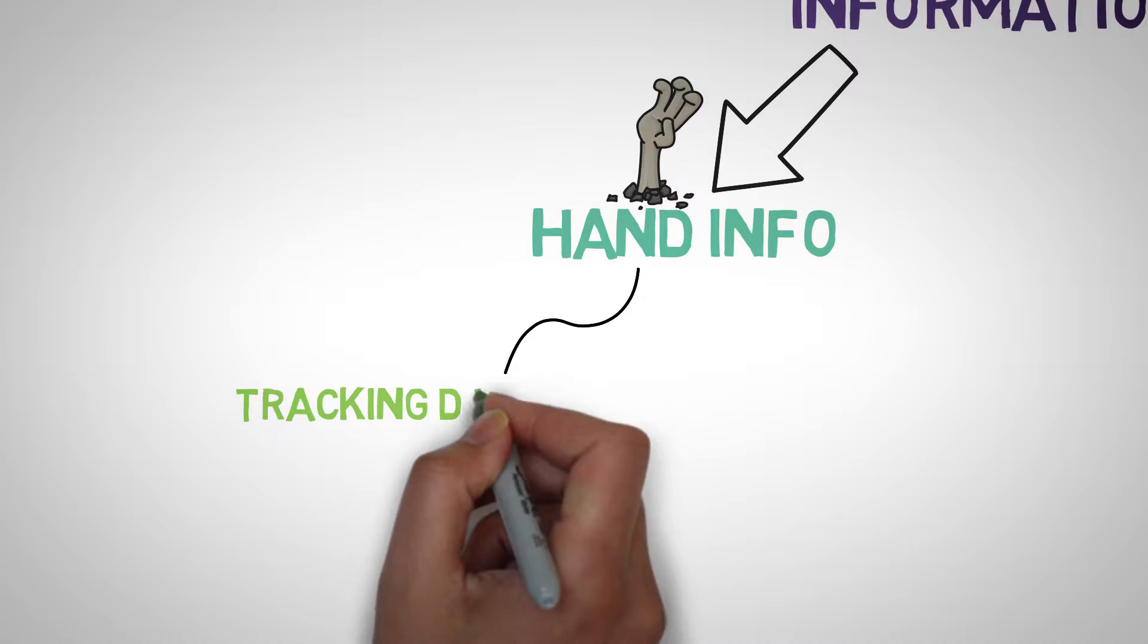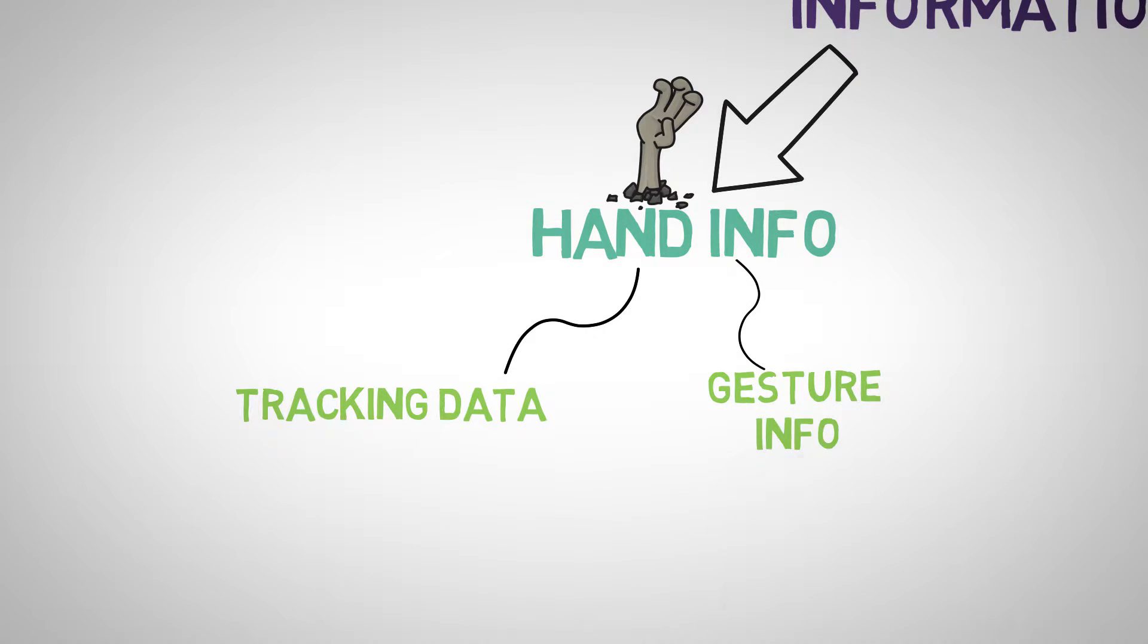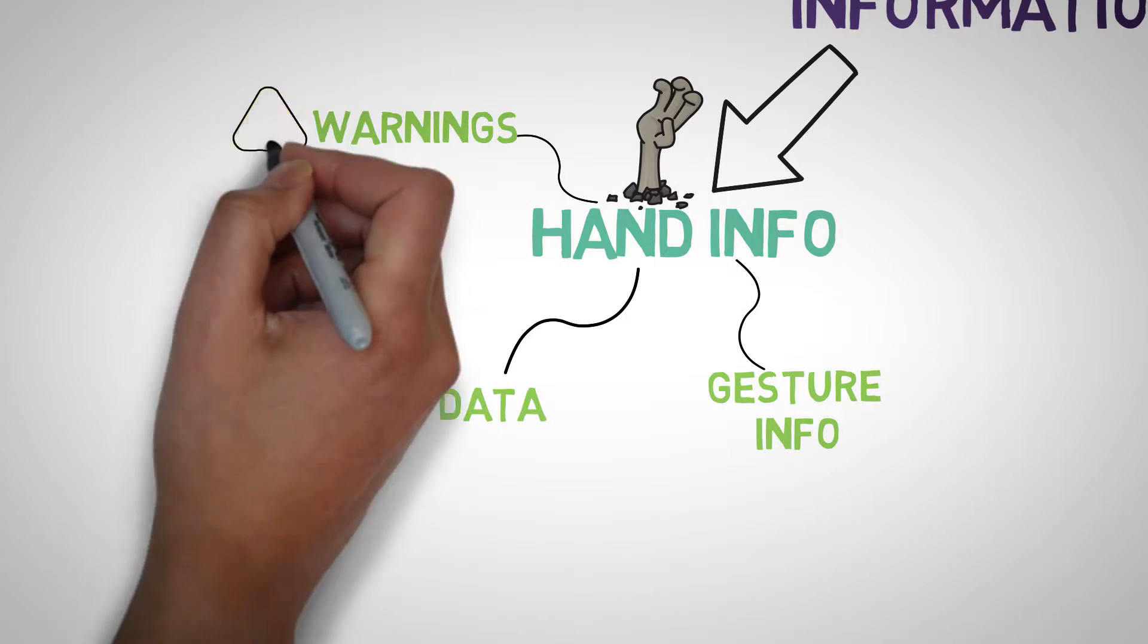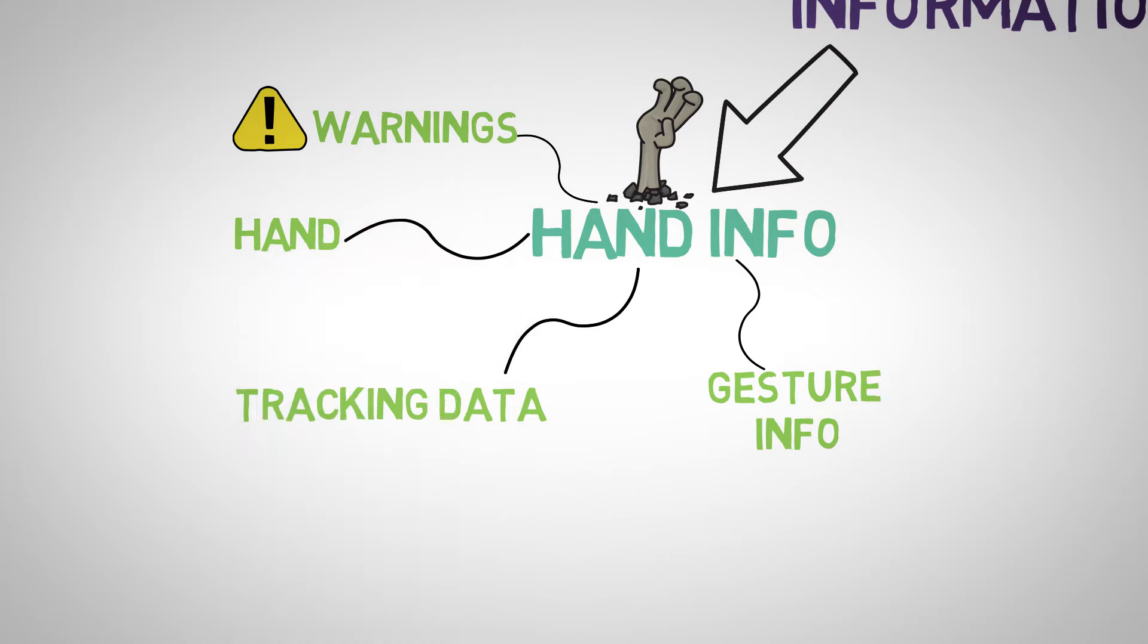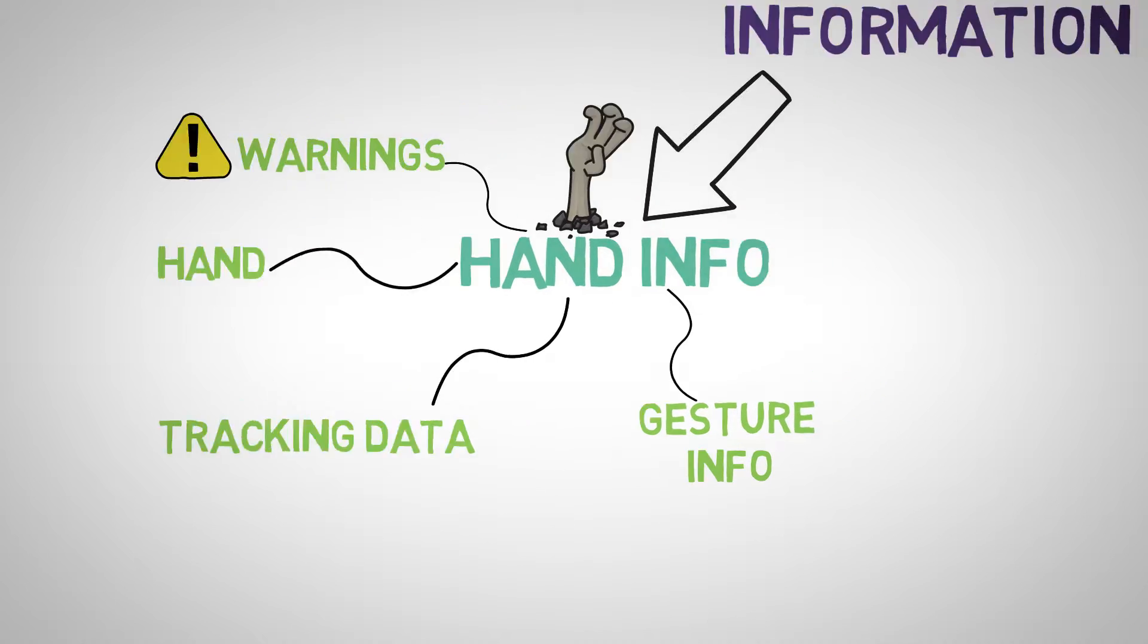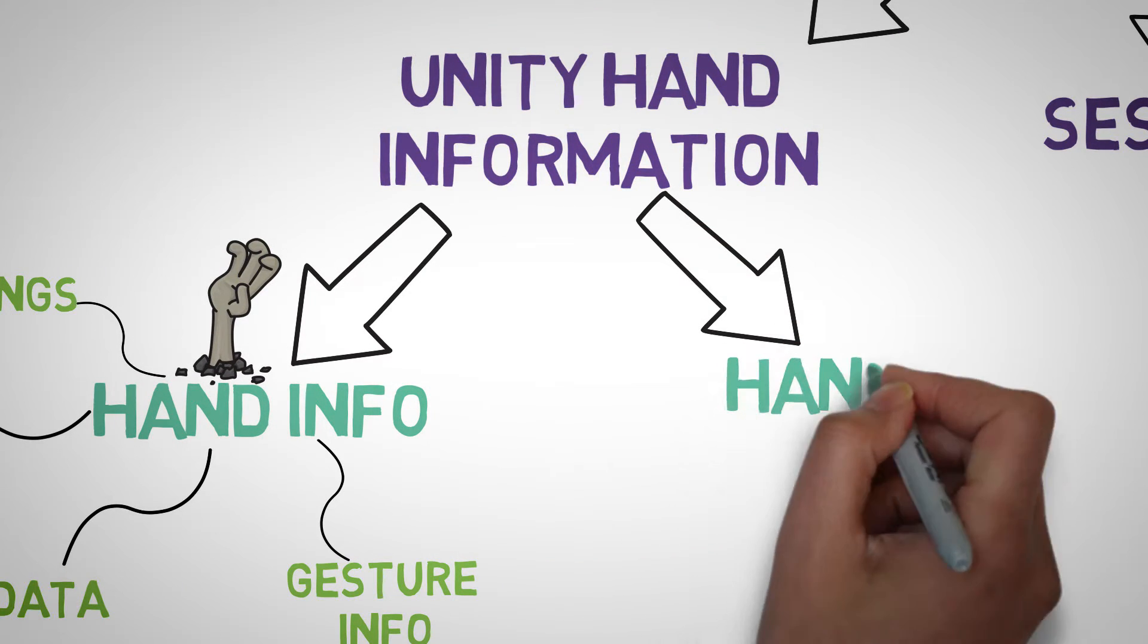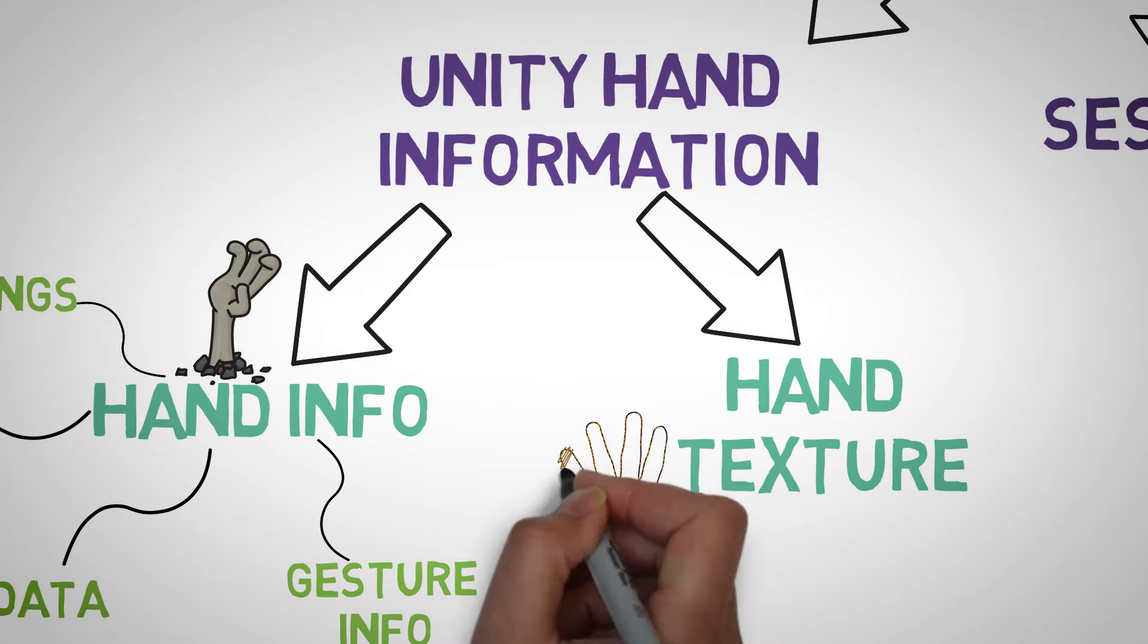The hand info struct contains the tracking and gesture information, warnings as well as classification of left and right hands. Hand textures provides the visual information of the hand within the frame.